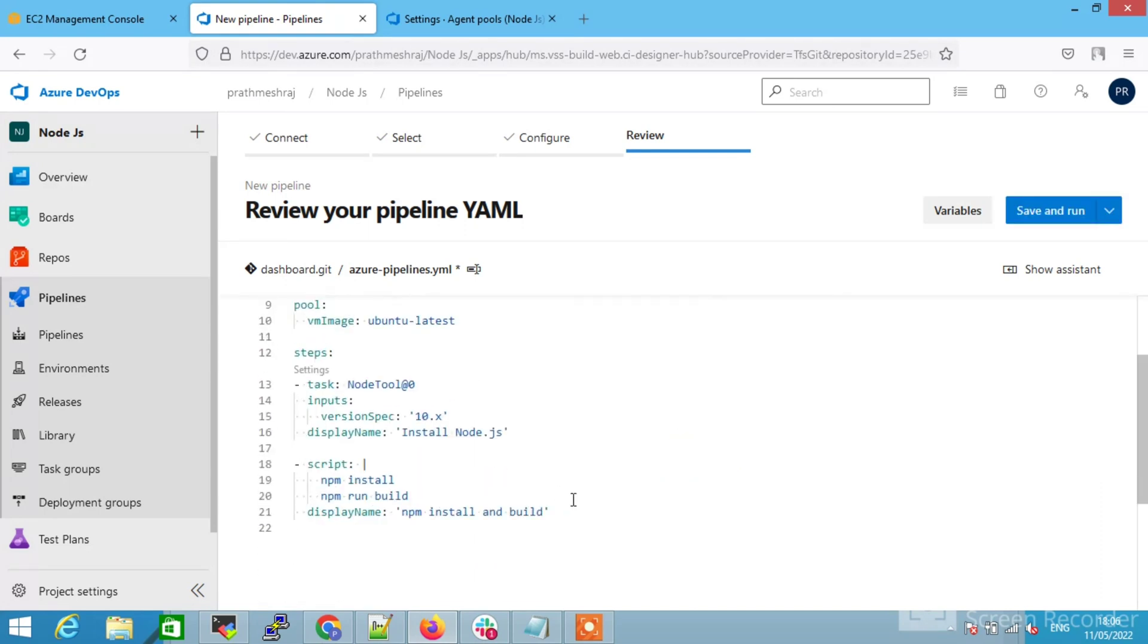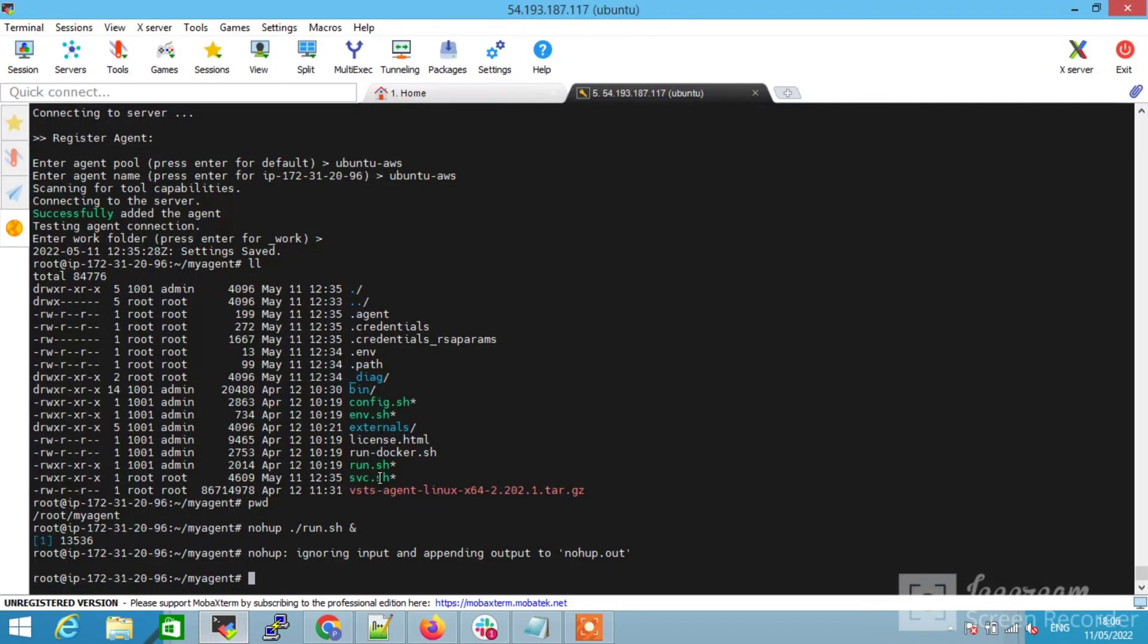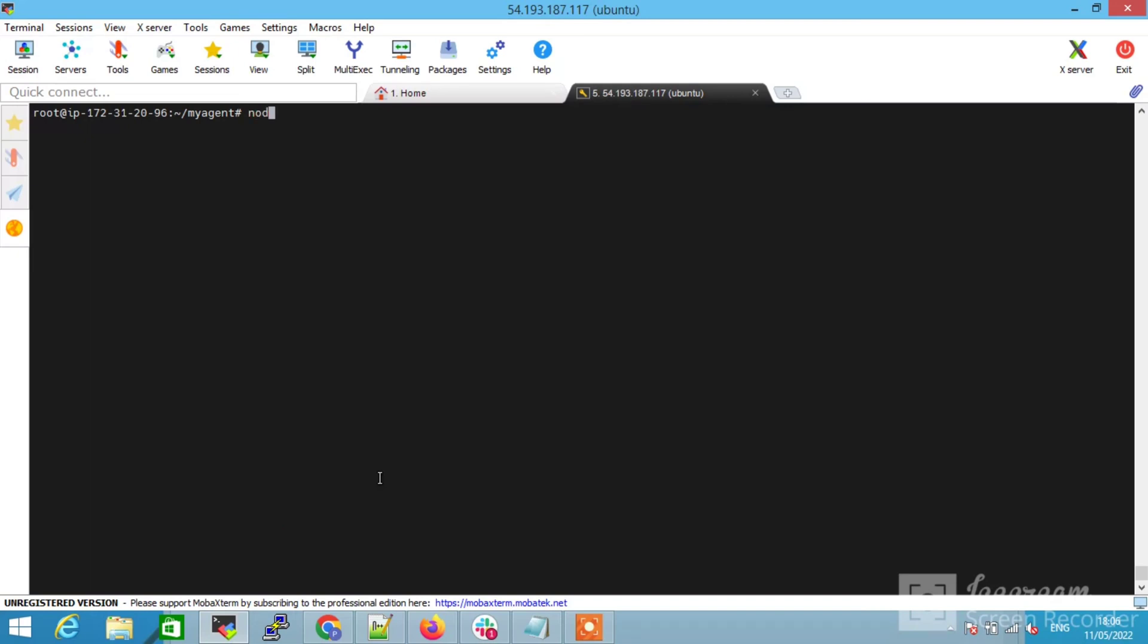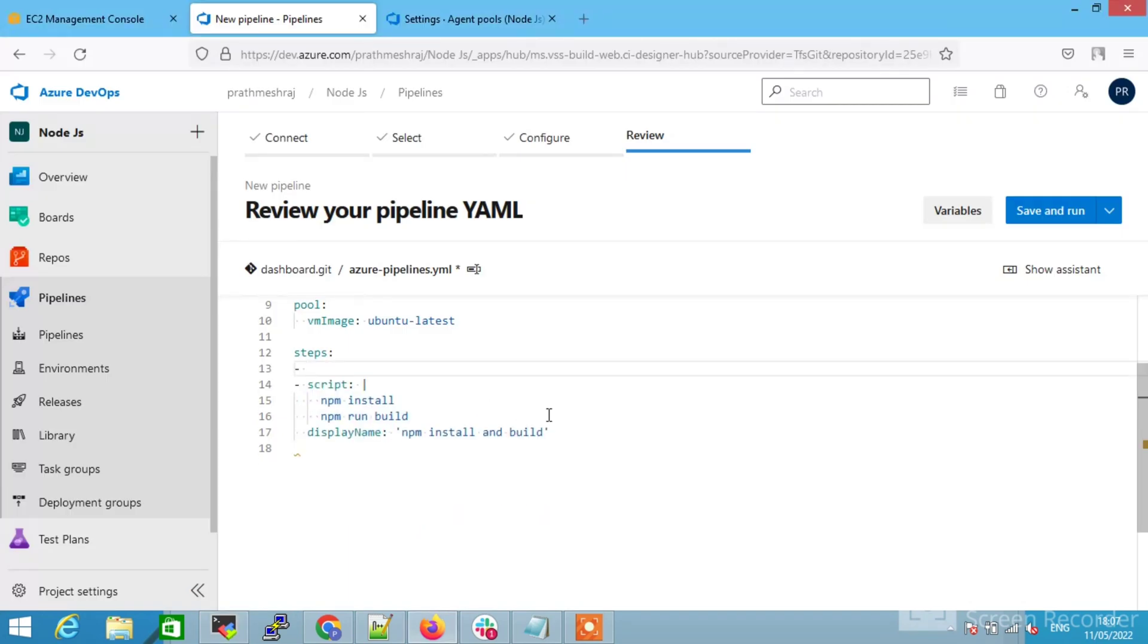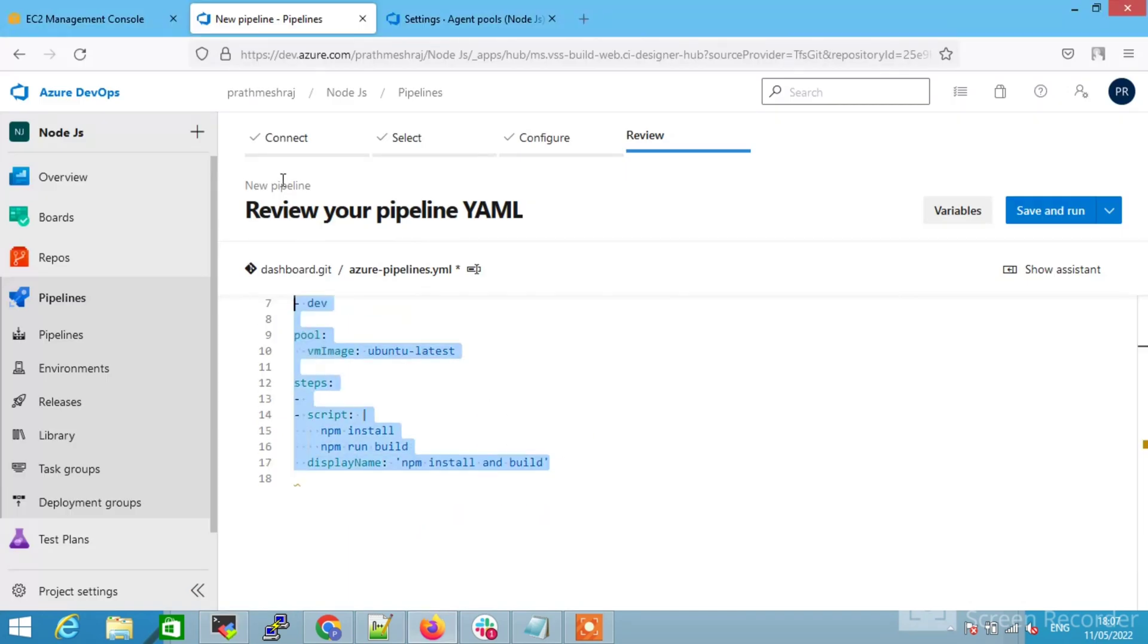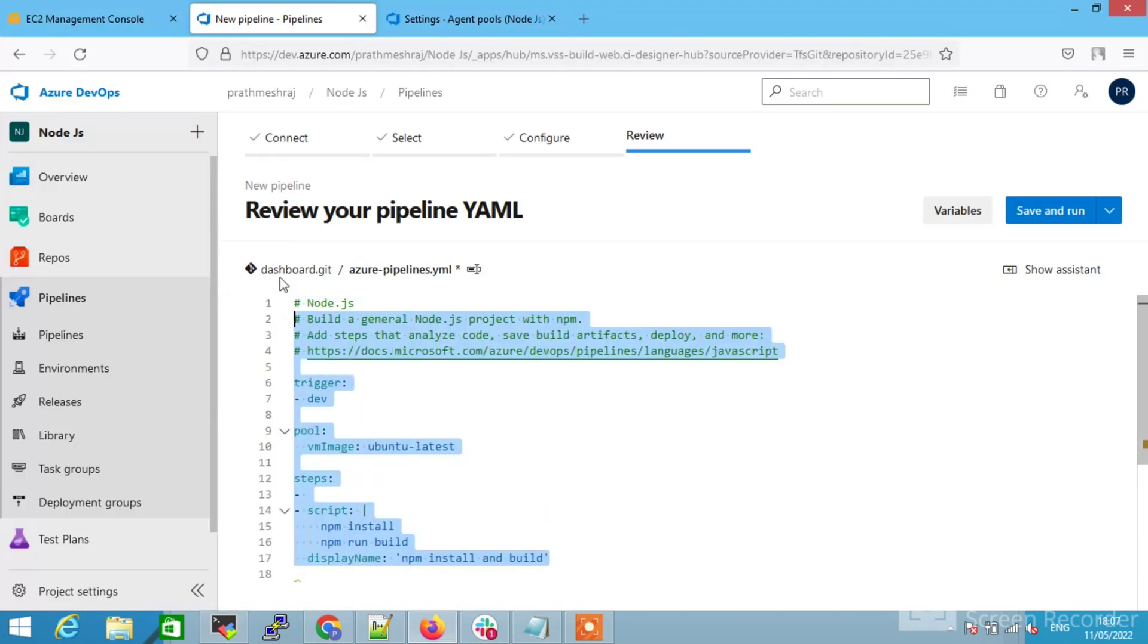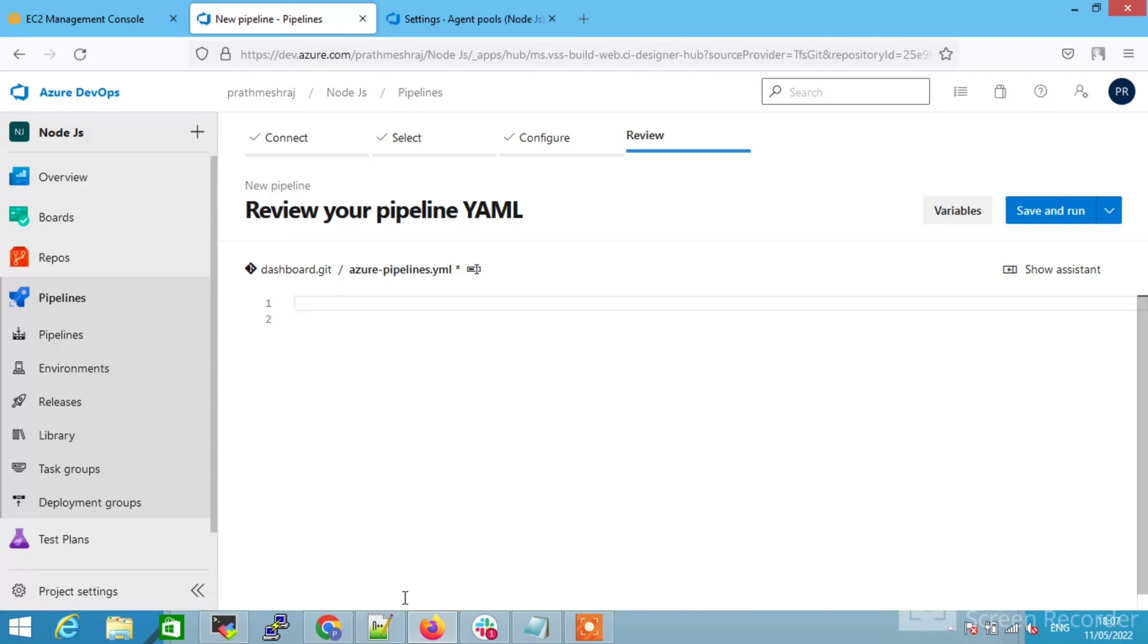It is loading and you can see these steps here. These are the by default steps for installing Node.js. I am not going to do this because I have already installed the Node.js. To check, use this command. If it is present, then don't add the step. I am removing all the steps and I am adding my own code here.